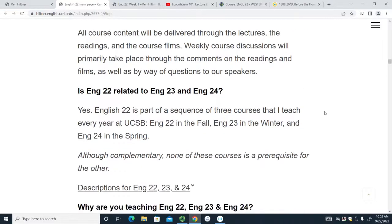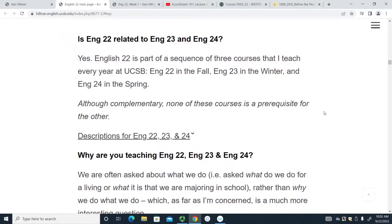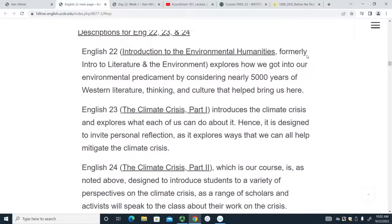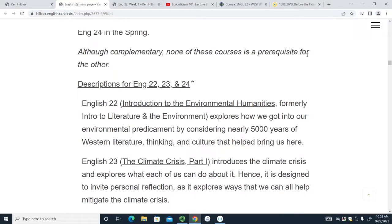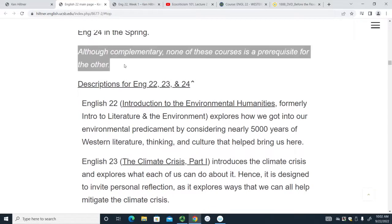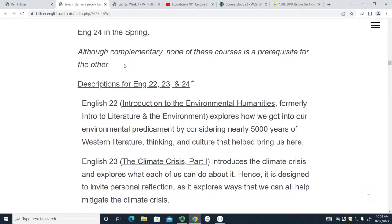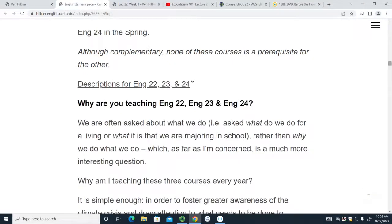These films aren't that tough — they're taking the place of a section, and I chose them to be interesting. You need to watch them. You should also know that I teach three courses this size in this room. The next one is English 23 in the winter — 'The Climate Crisis: What It Is and What Each of Us Can Do About It.' These courses are complementary but not prerequisites for each other.